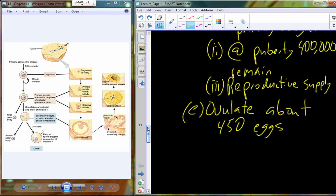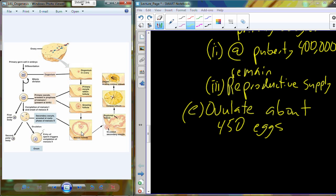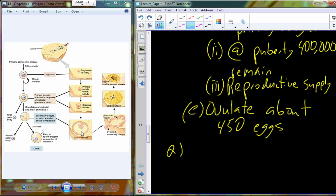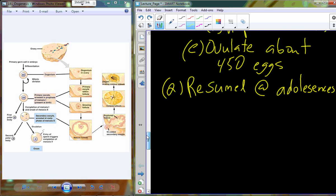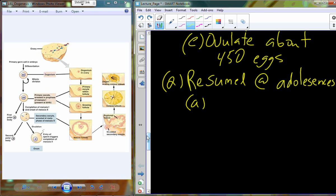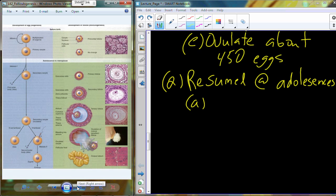Once we have our primary oocyte present — a cell that started meiosis I — about 450 of them will be ovulating over a lifetime. By the time we reach puberty, we begin to undergo folliculogenesis, which is the development of the follicle, the support structure that helps the egg through the rest of its maturation. Meiosis I will be resumed at adolescence, producing the secondary oocyte.